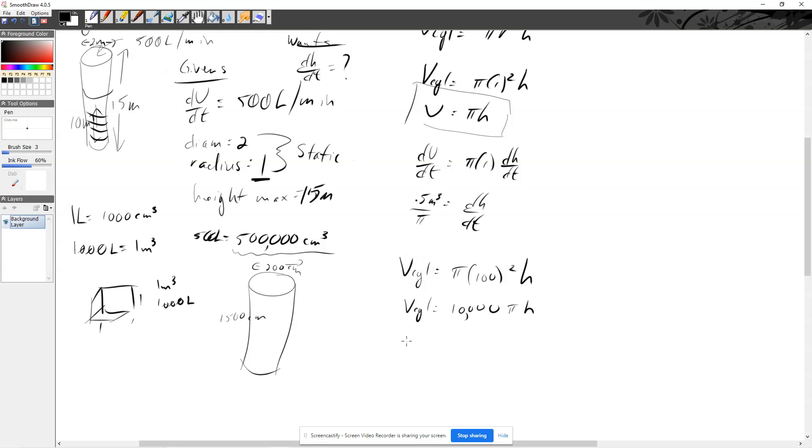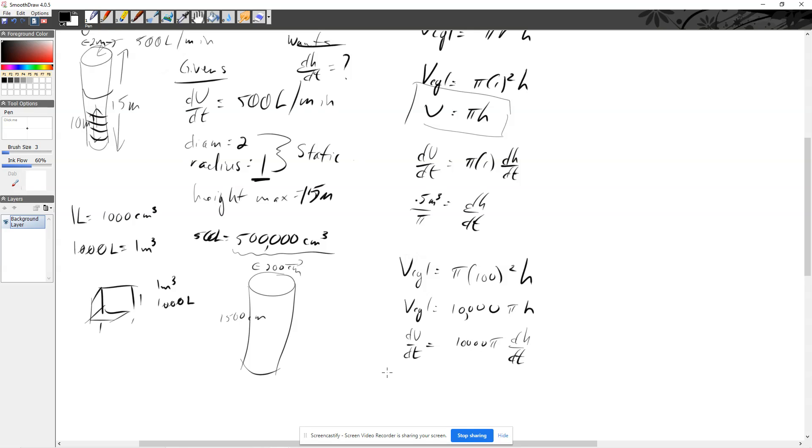So now when I differentiate, we're going to get dV/dt is equal to 10,000 pi dh/dt. And we know that dV/dt is, we established, 500,000 centimeters cubed.